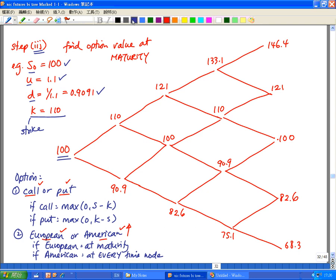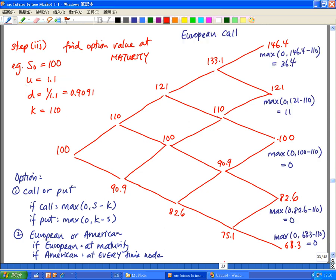Hello. This is part eight of how to price an option using a binomial tree. Here we're looking at our third and final step of how to price or value an option. We're looking at two option features: either it's a call or a put, or either the option is a European type or American type. We'll start with a European call option first.